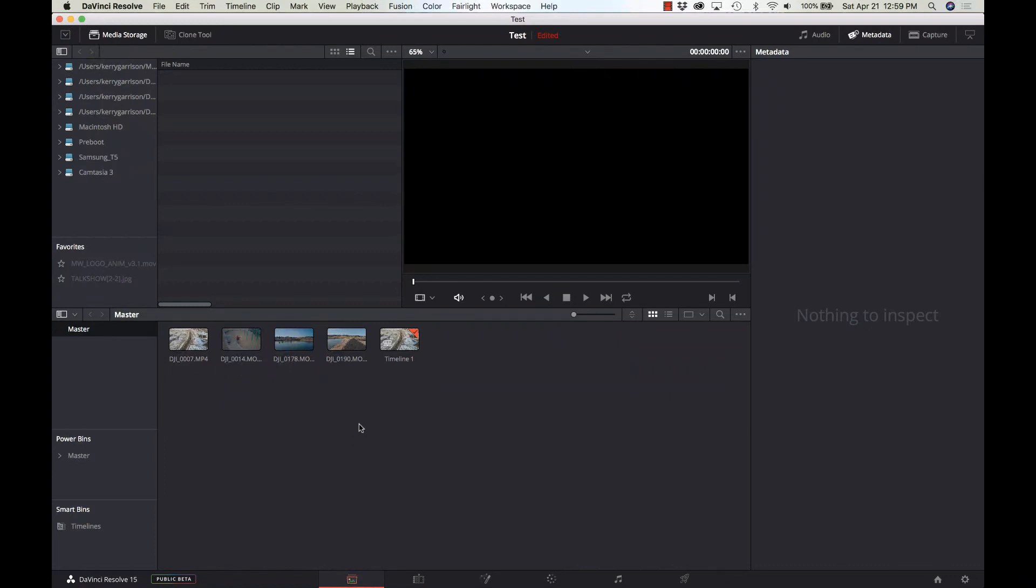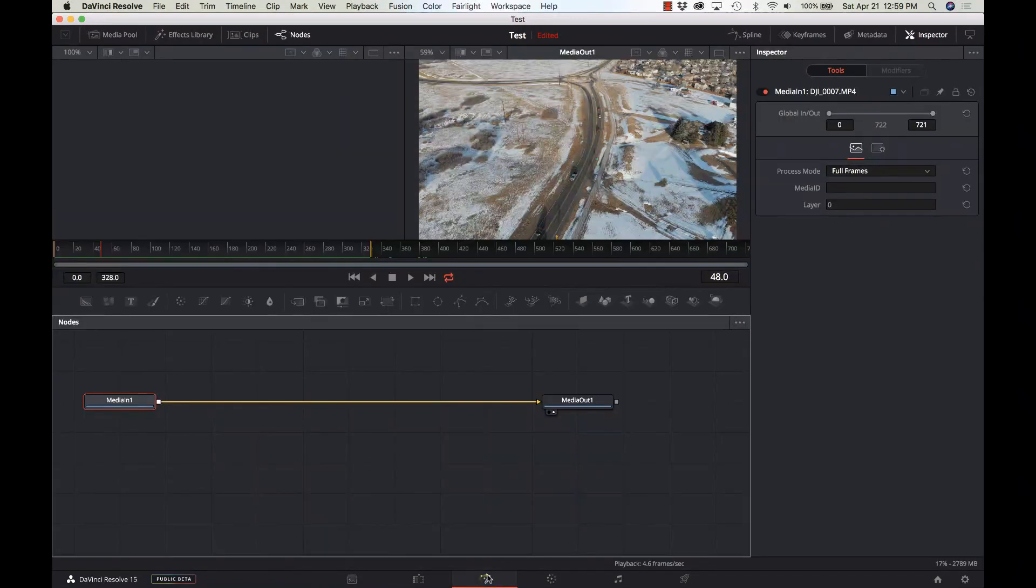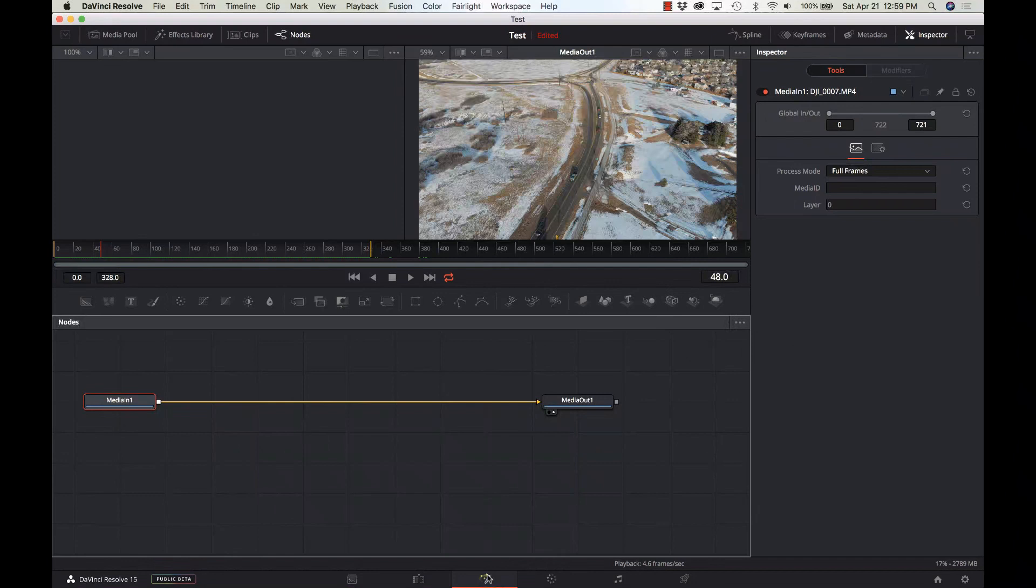One thing that is super cool is this new icon down in the middle for Fusion. It actually has the full version of Fusion, which is kind of Blackmagic's version of After Effects. It's compositing and 3D and all kinds of cool things that you can do in Fusion. So we're going to take a look at that.